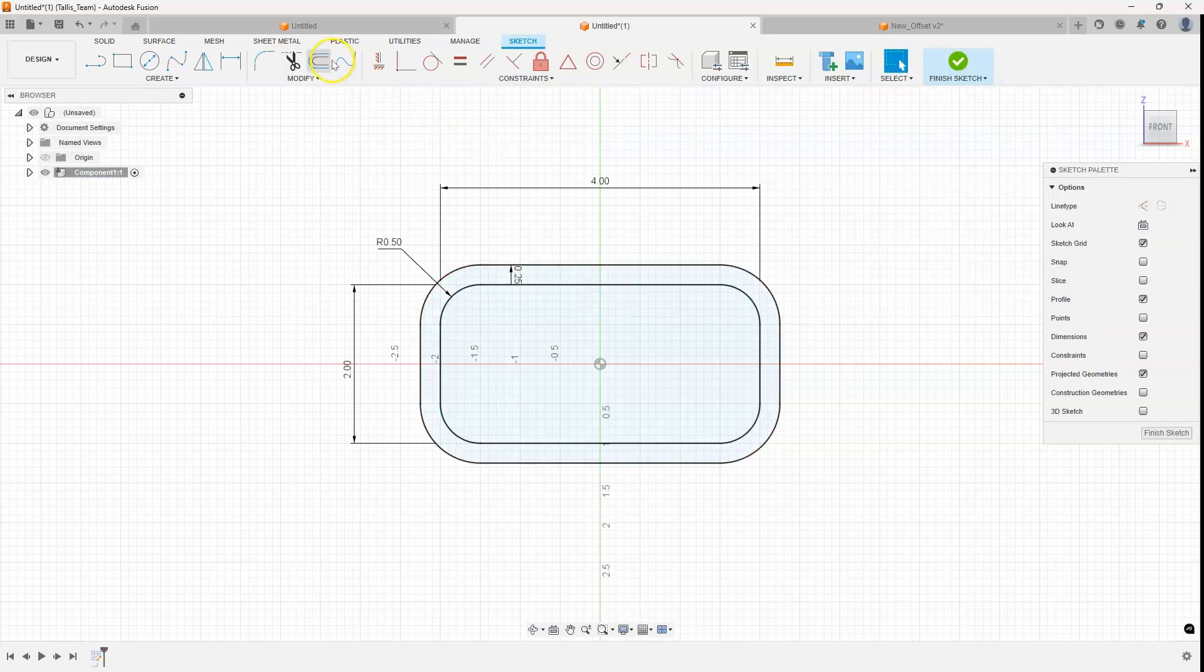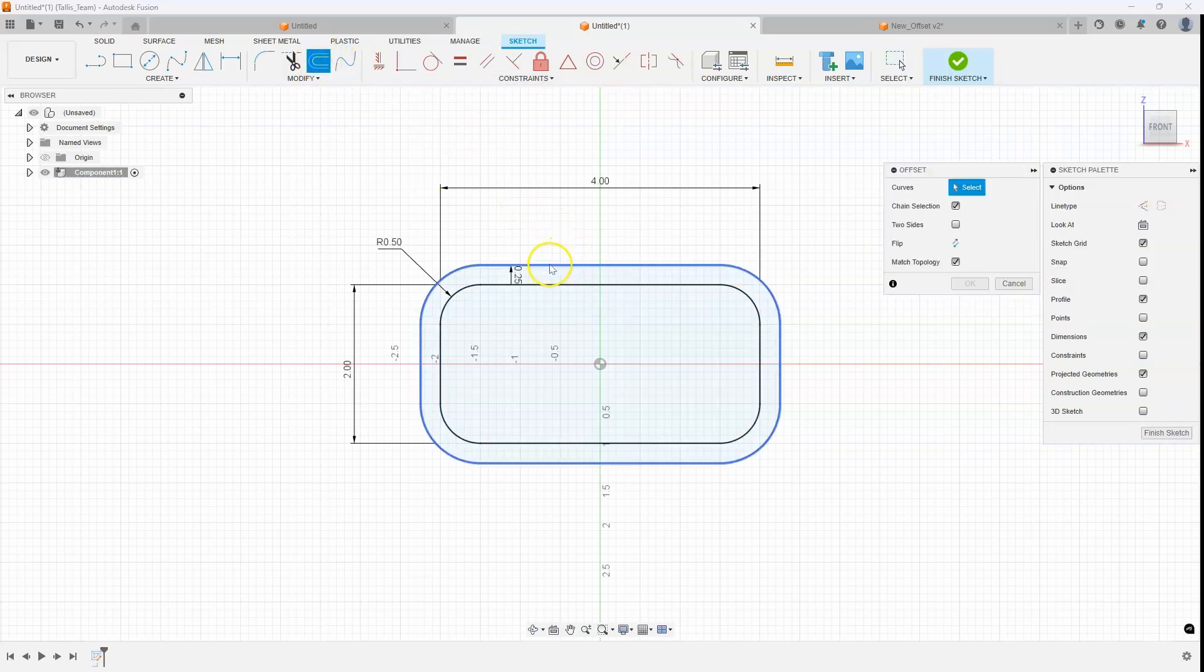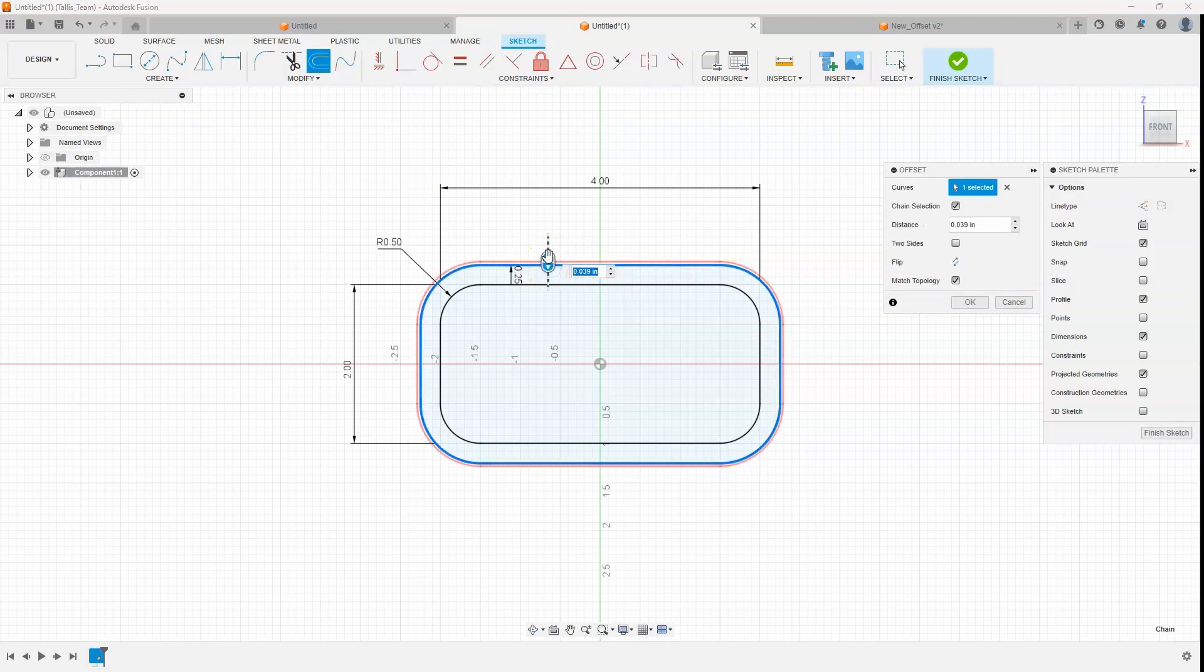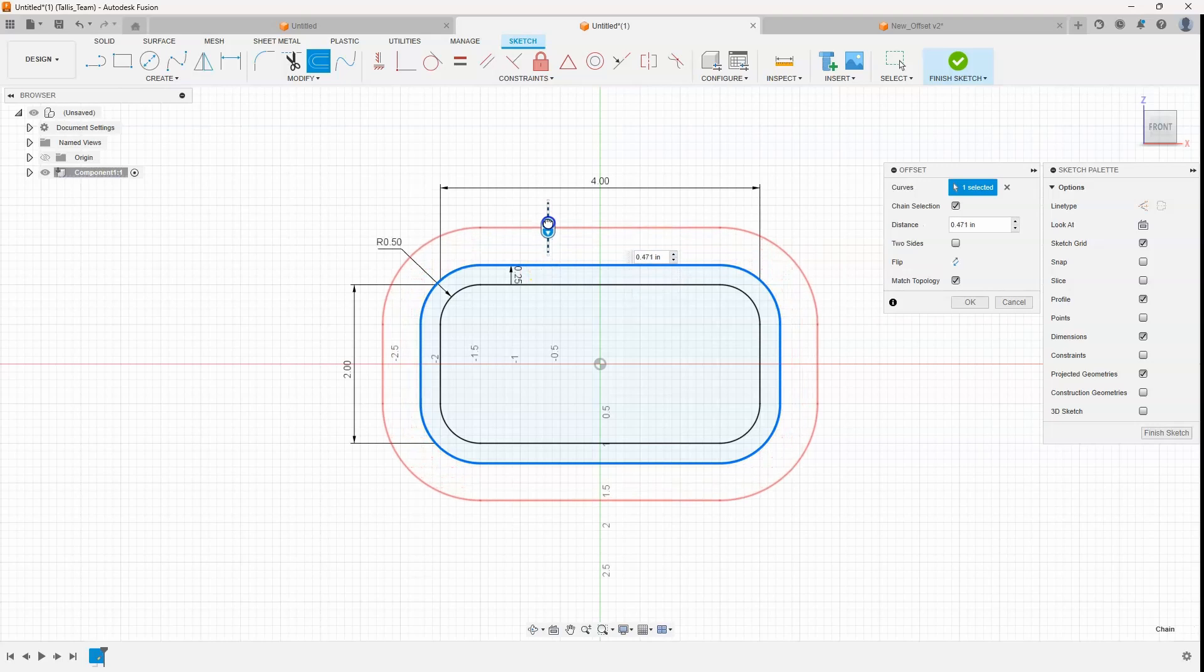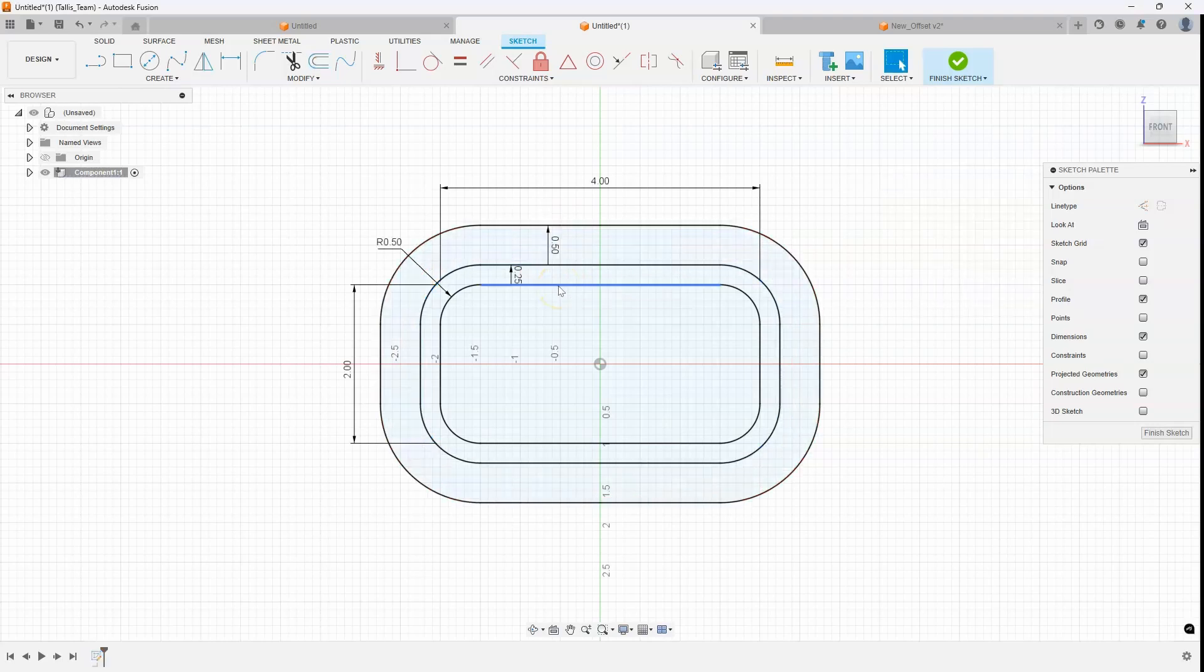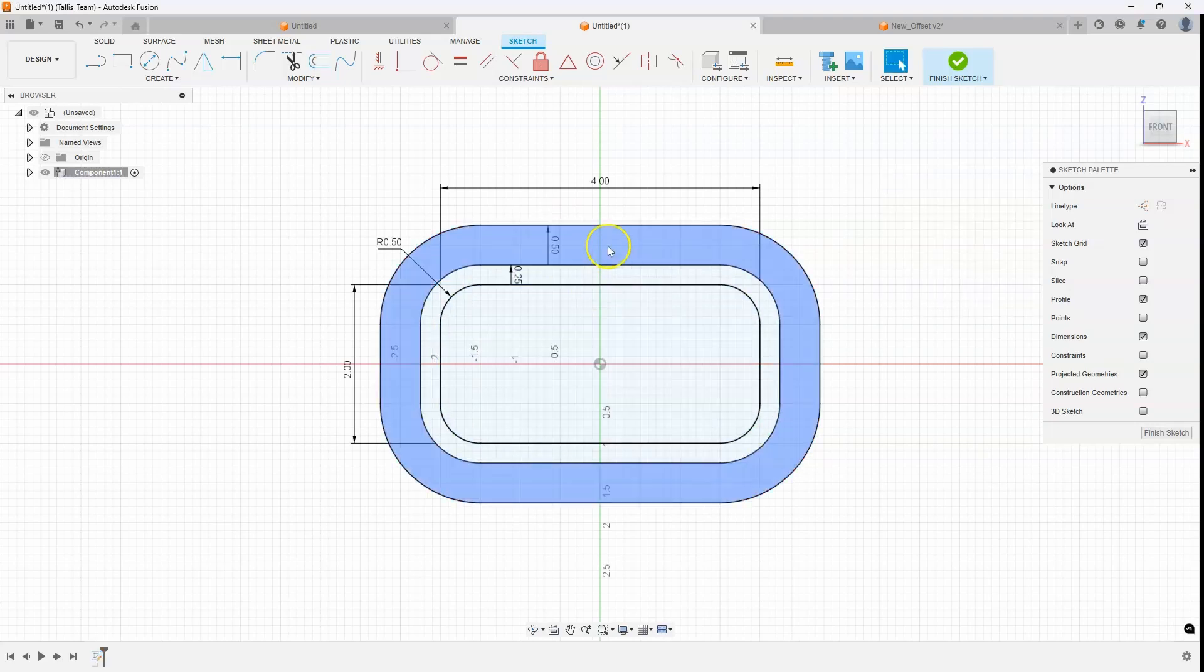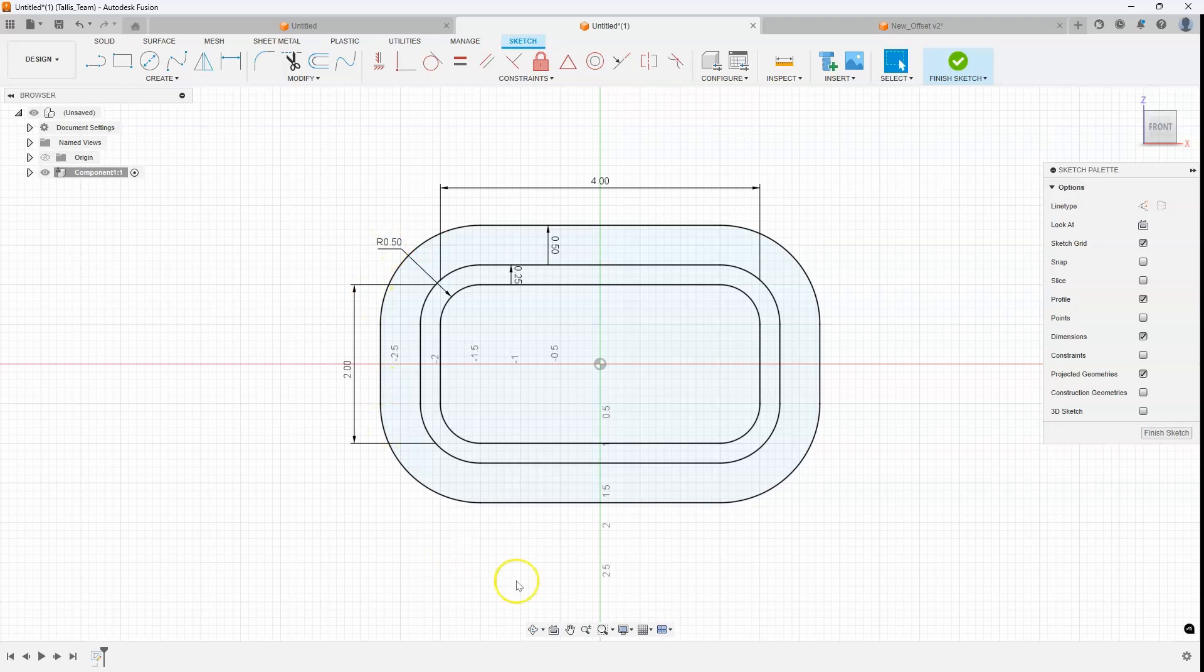Now in previous versions you could not offset an offset. So for example I could not offset this edge, but now you can. So for example I'll say 0.5 in this case. This is a huge enhancement. A lot of customers have been asking for that so I wanted to point that out.